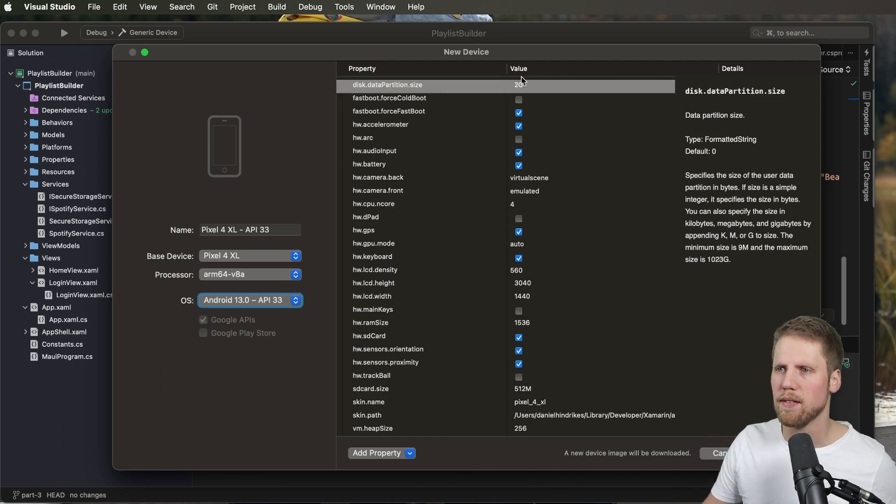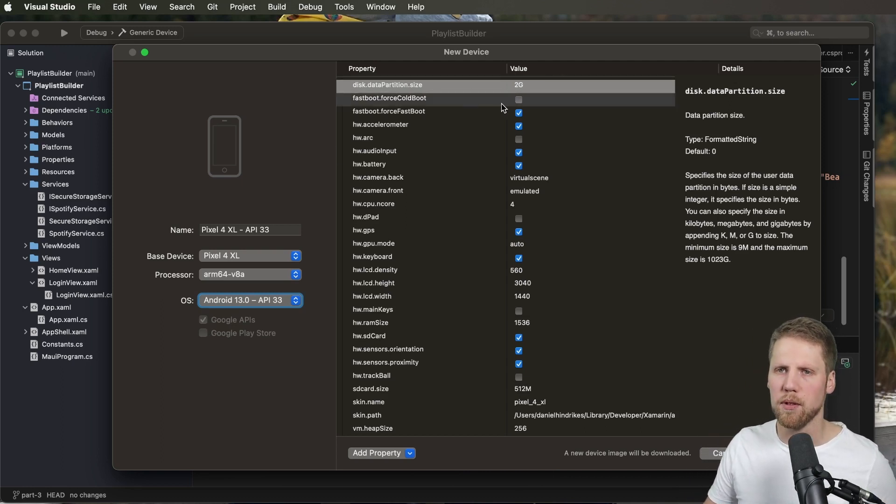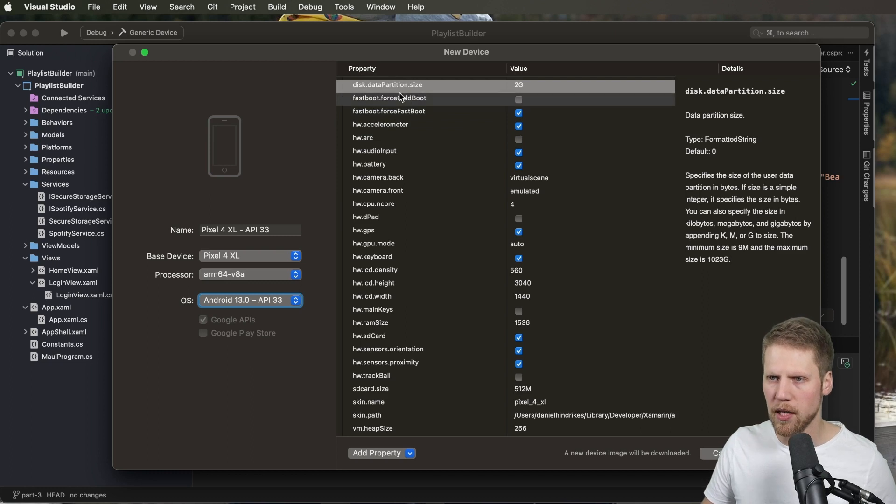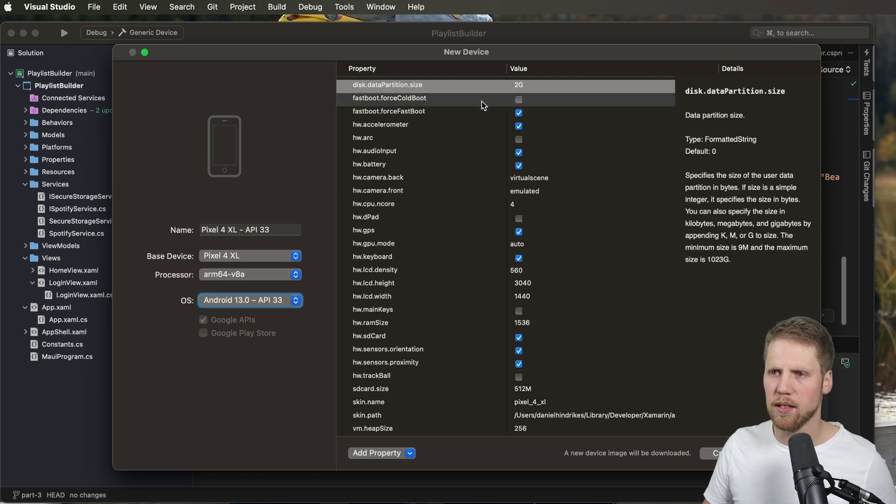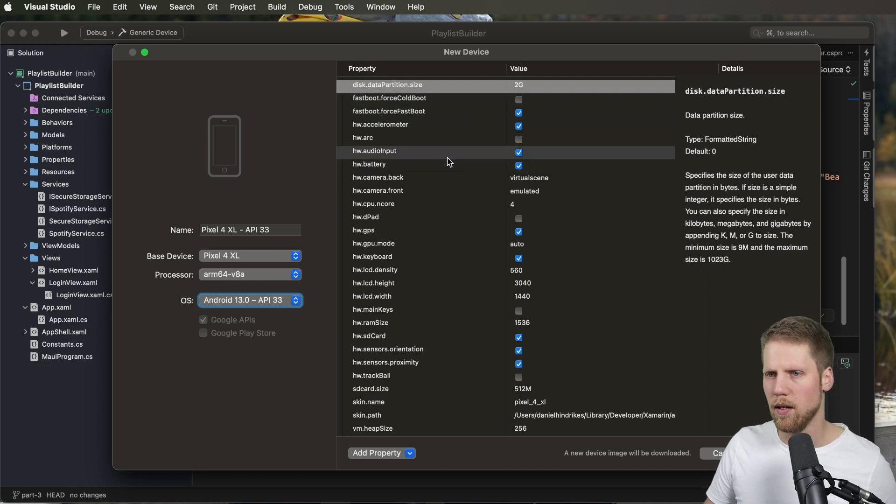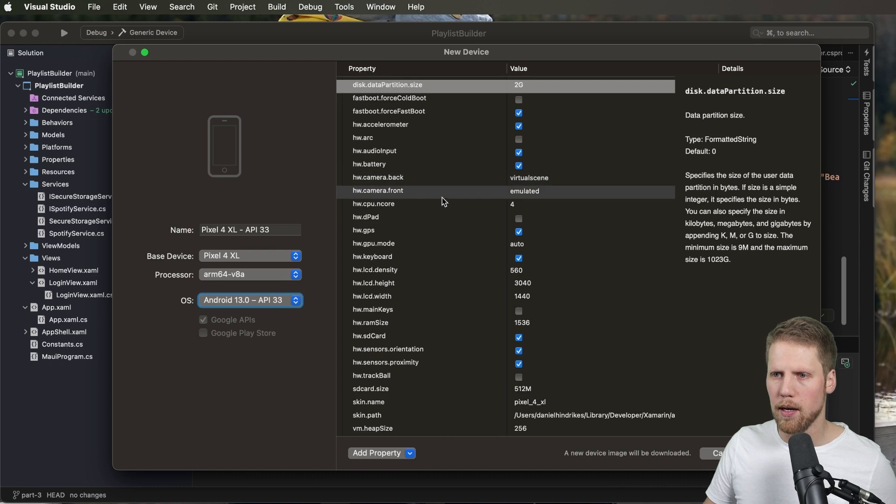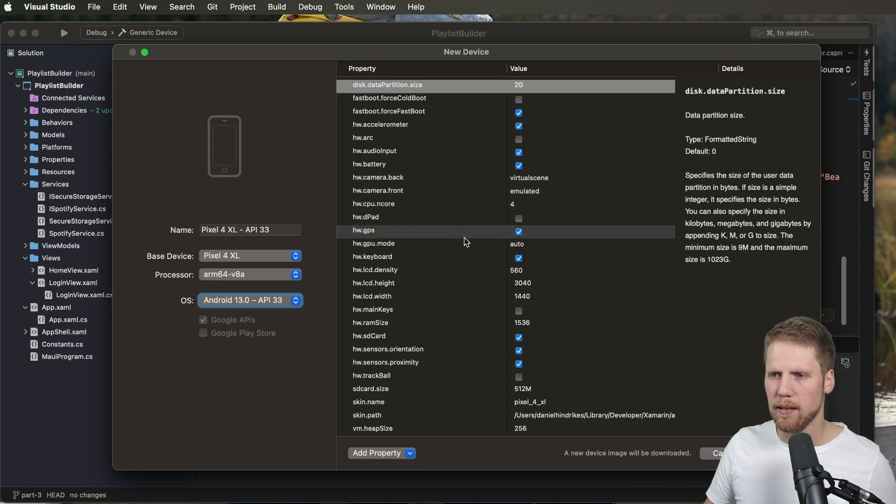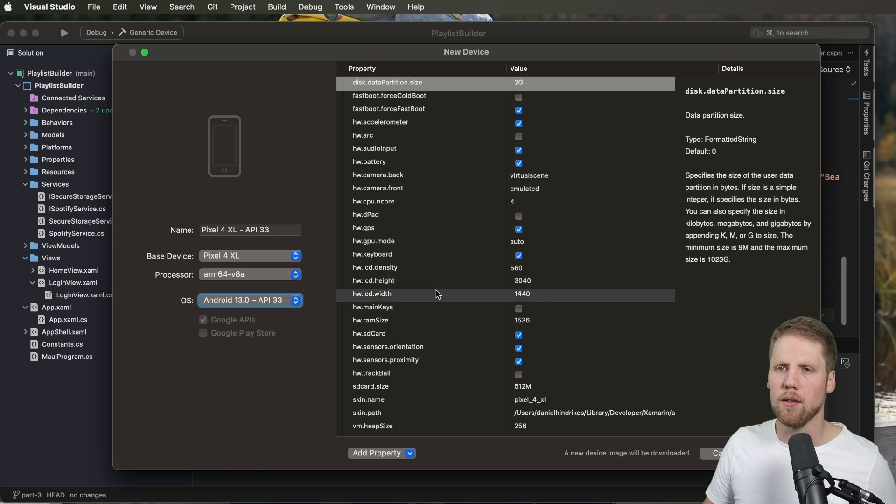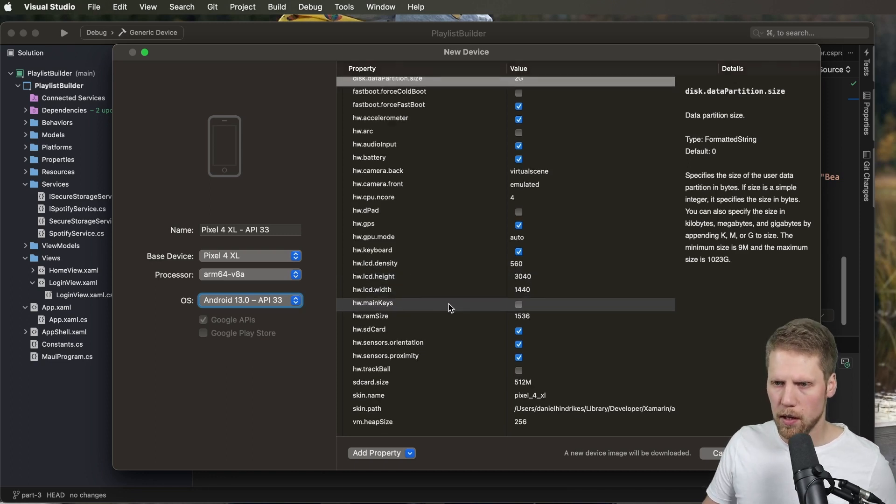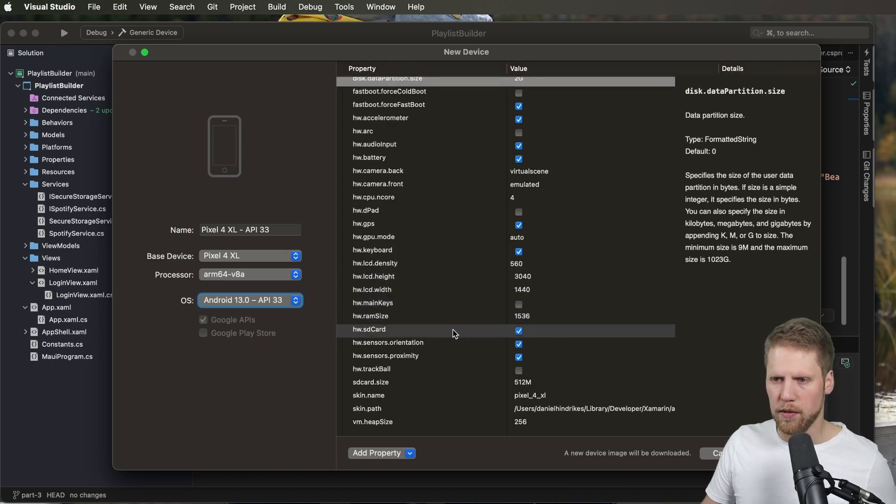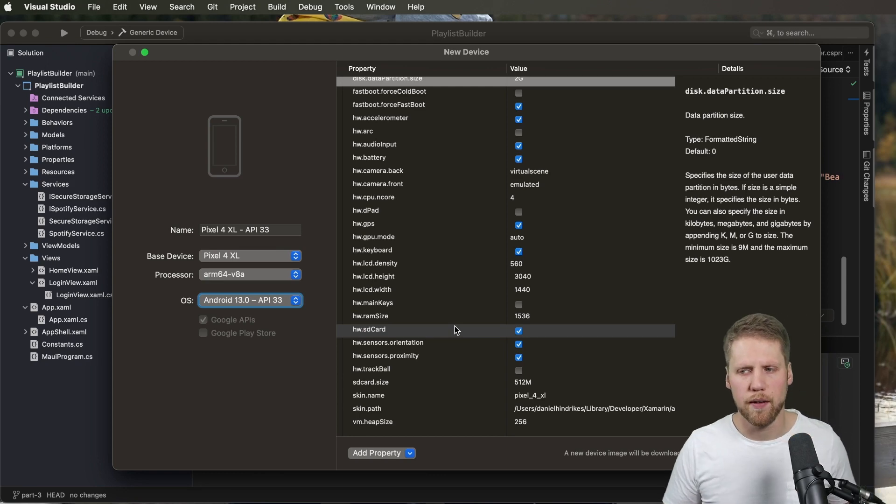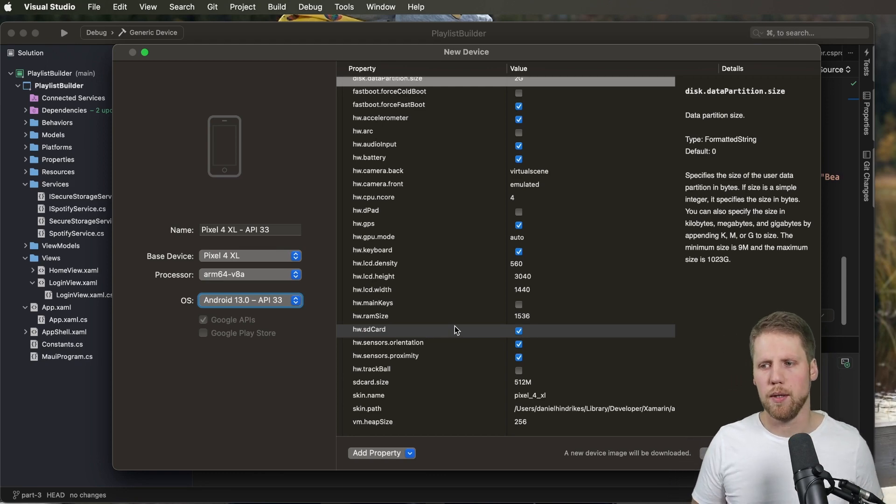Here you also have some different types of properties that you can set for the emulator. We have data partition size, camera and CPU, keyboard for example, height, width on the screen, if it has an SD card. There are a lot of different things that you can do here.